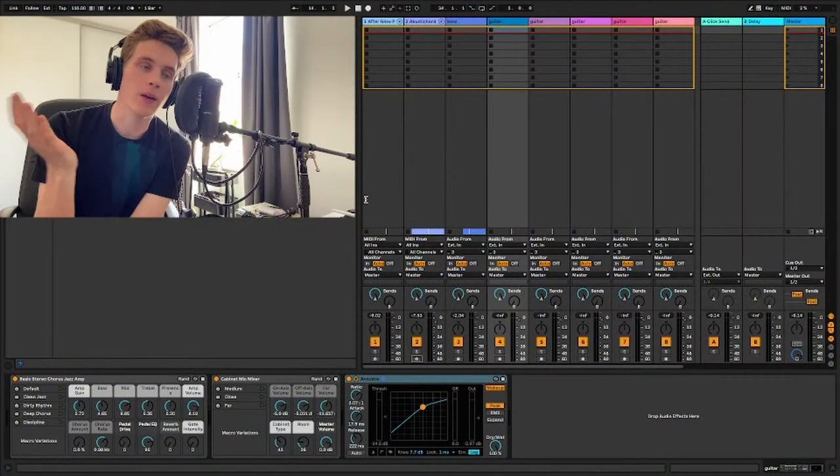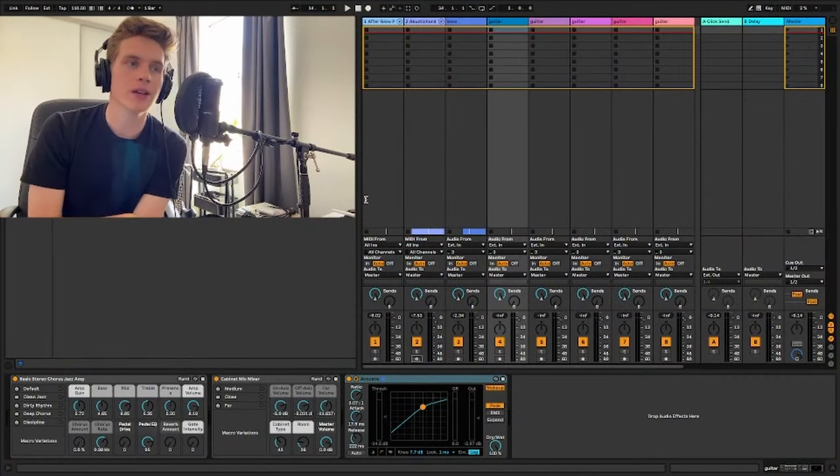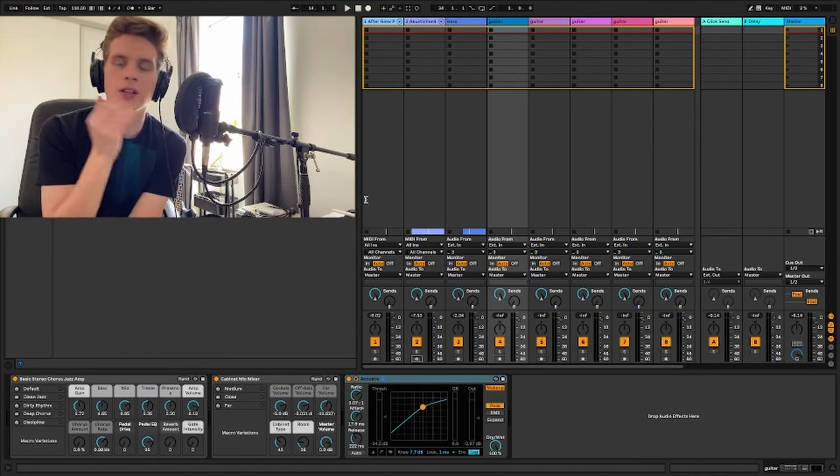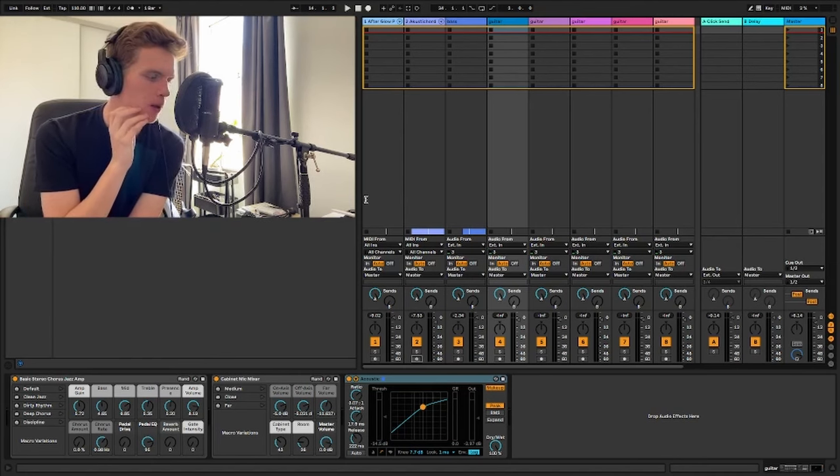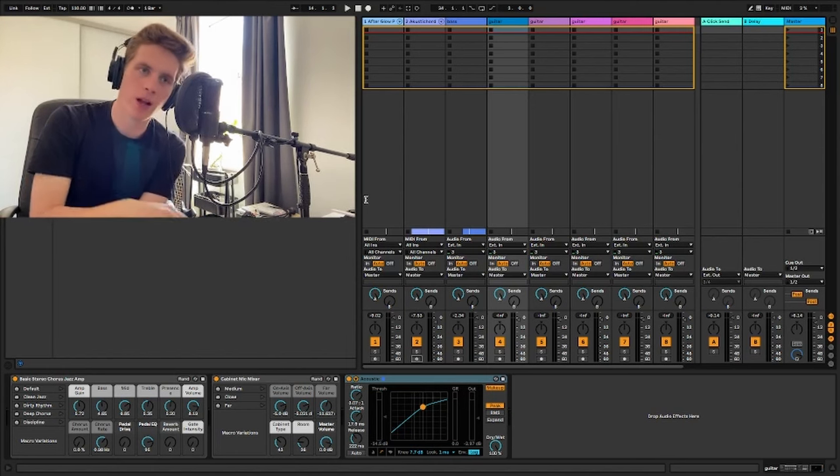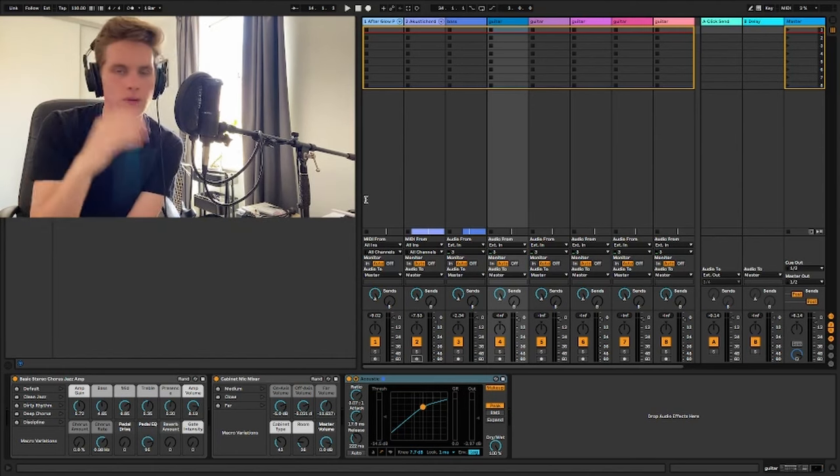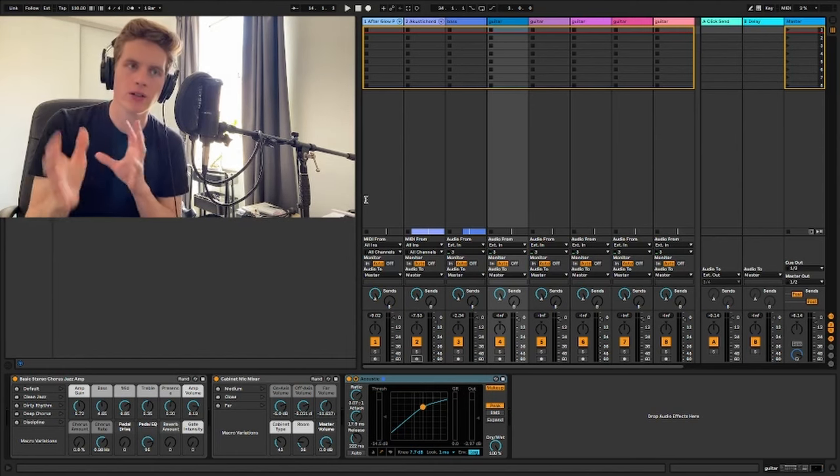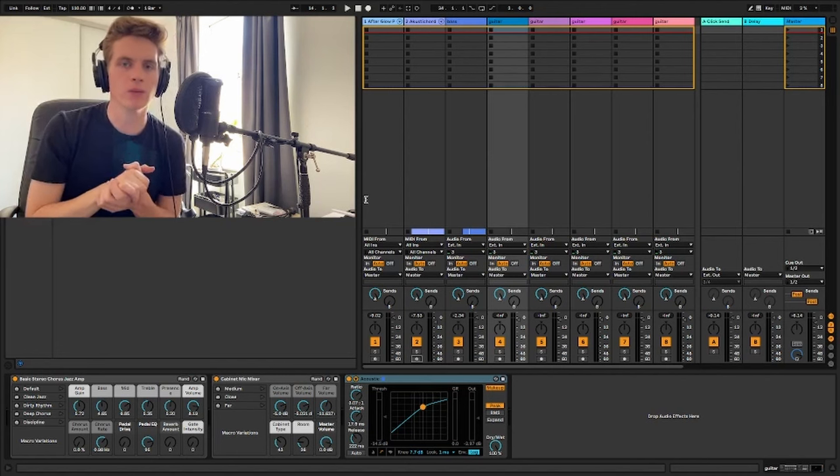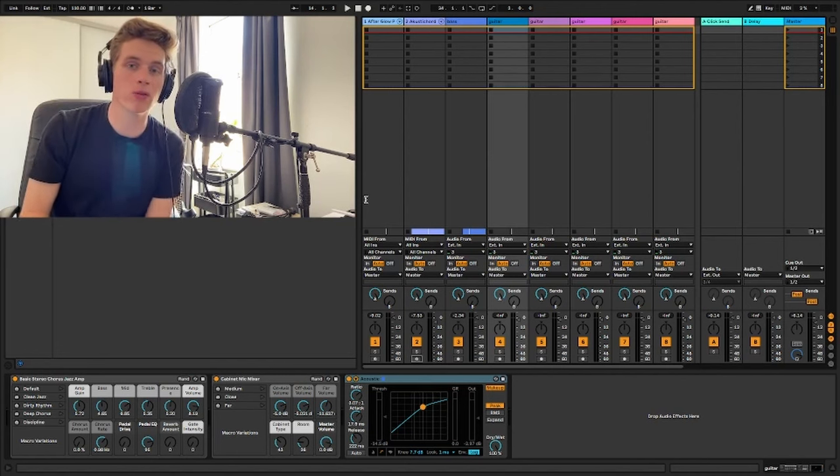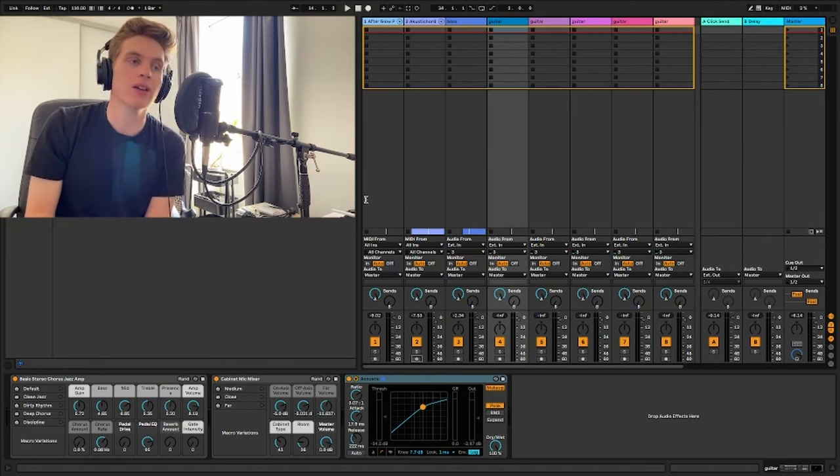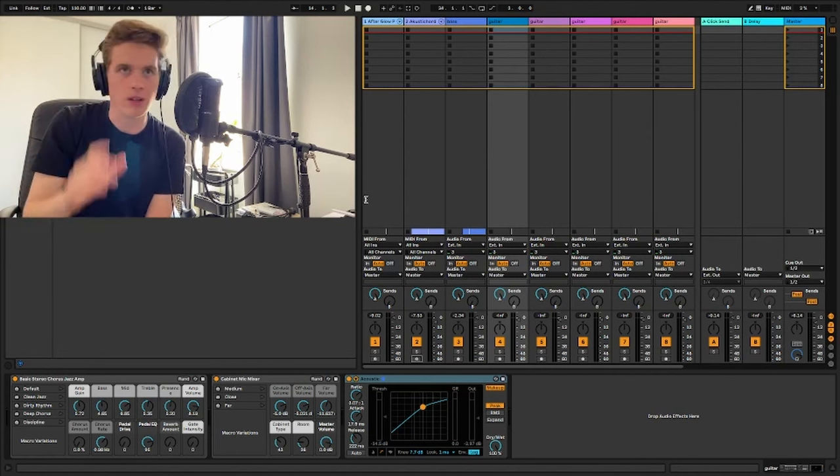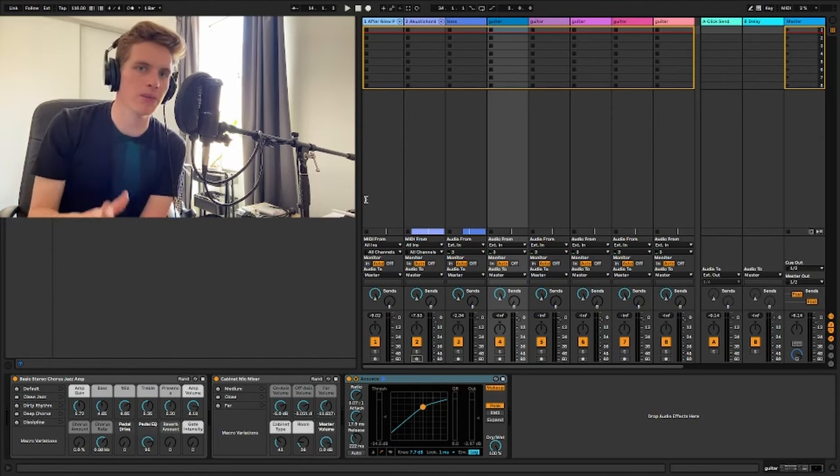So firstly I am using Ableton Live Lite. This is the version that comes free with a lot of MIDI hardware that you might buy from the shop. So my MIDI keyboard that I have came with this for free. And I thought I would explain how to use it in this way just so you know you can be a bit more cost effective with your music making. Because so many things are so expensive so it's nice to have something that you don't need to pay a lot for.